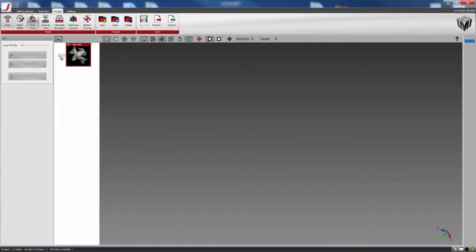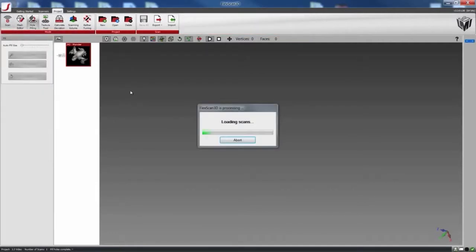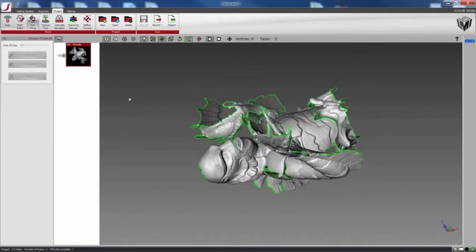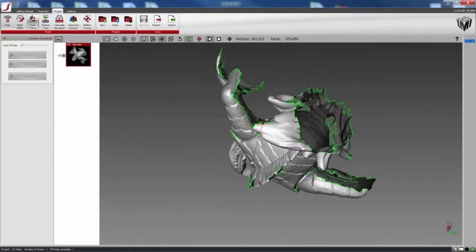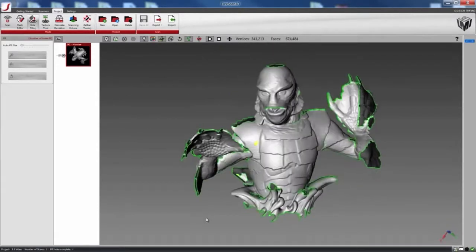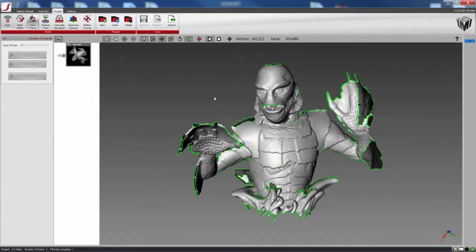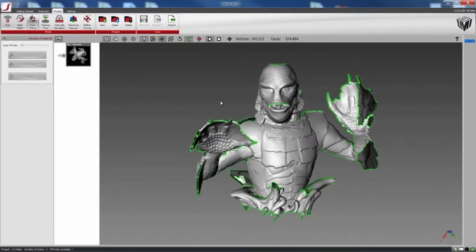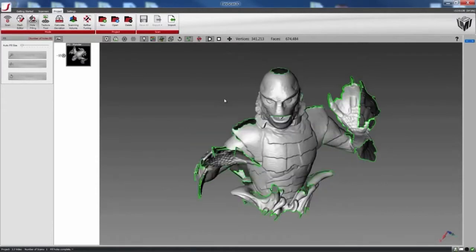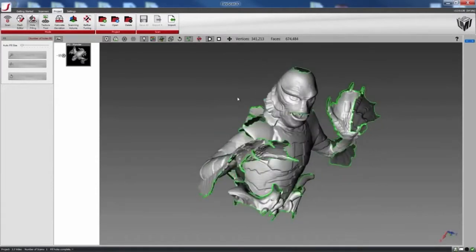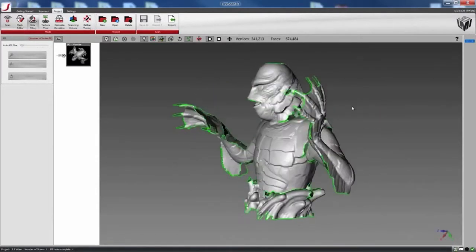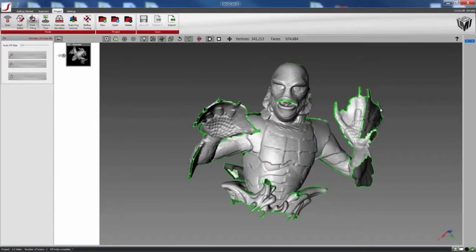And now I'll open up a scan. So here I have a scan. You can see everything that's highlighted in green means that there's a hole.